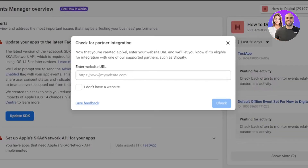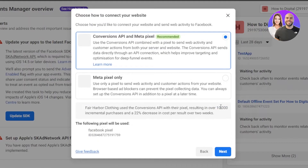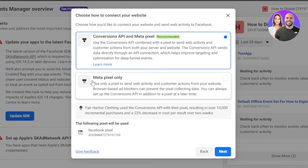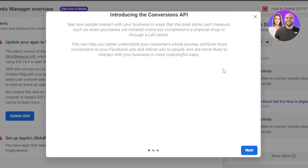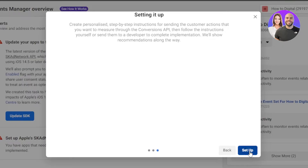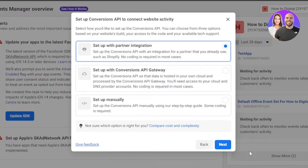Now you have to enter your website, or you can select 'I don't have a website.' Click on Continue. You'll see options for Conversion API and Meta Pixel, or Meta Pixel only — I'm going to select Meta Pixel only. Click on Next. It will introduce the Conversion API; just click Next, Next, and then Set Up.